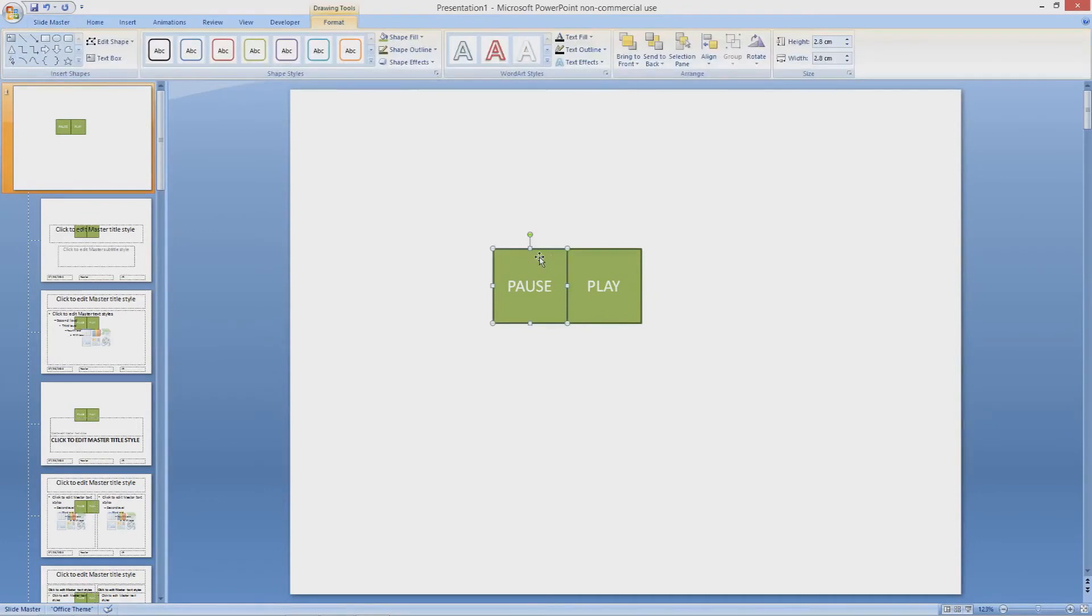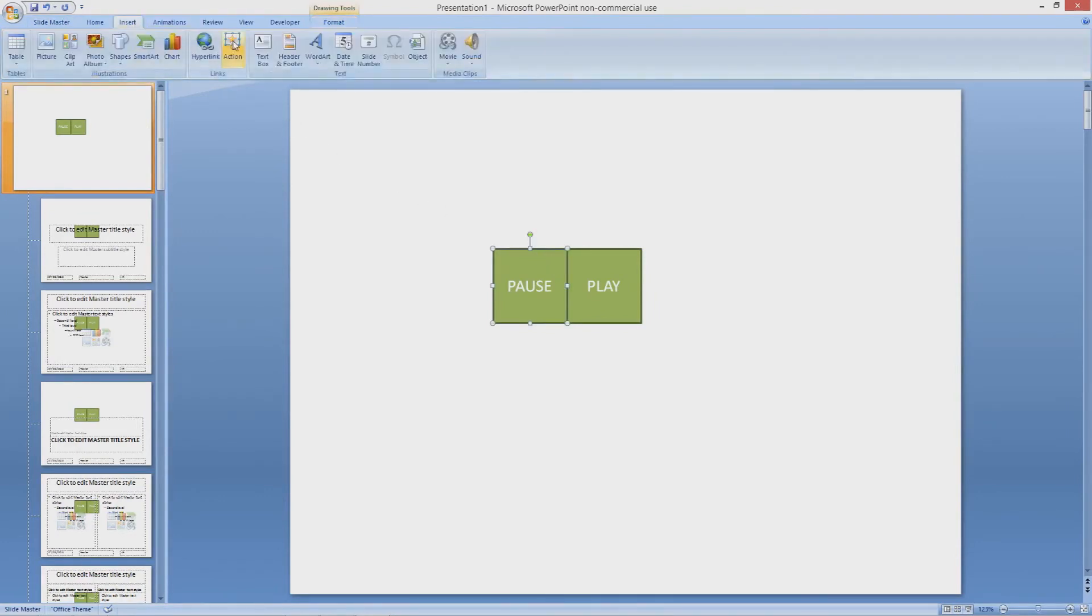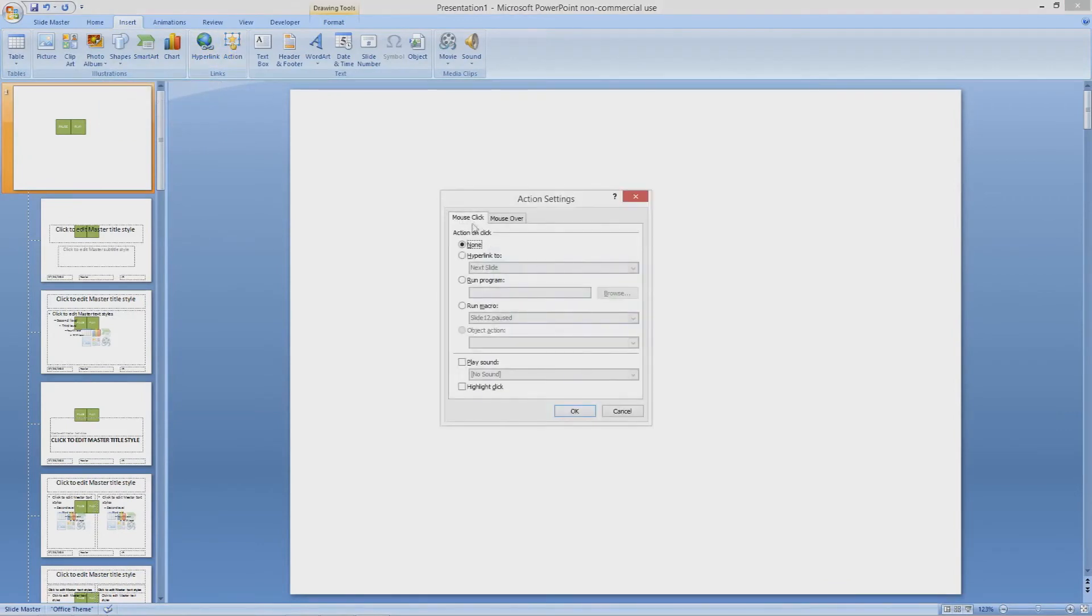Now I am going to select the pause button, go to the Insert tab, click Action, and go down to run macro on the mouse click tab.